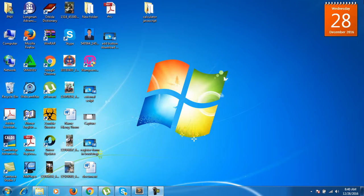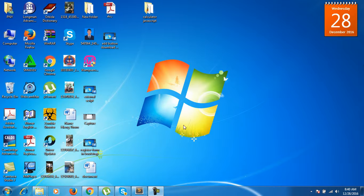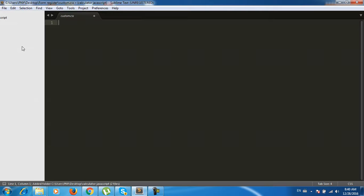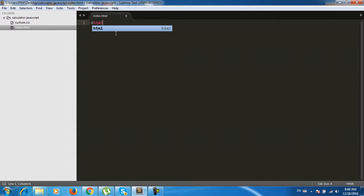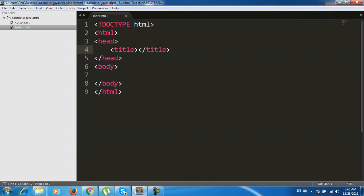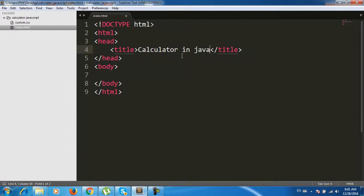Hello everyone, welcome to my channel. Now I'm going to introduce you to how to create a calculator in JavaScript. It's easy to see — let's get started.